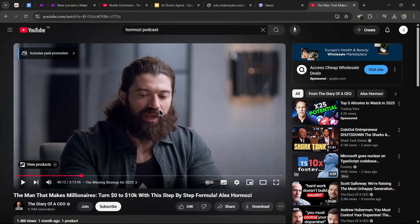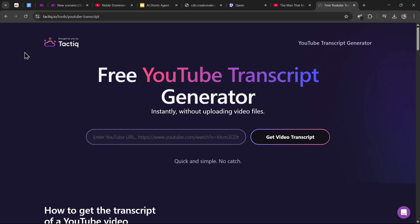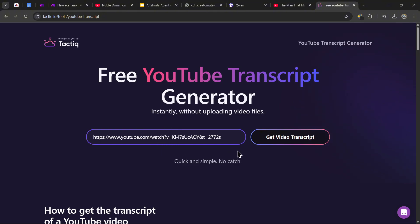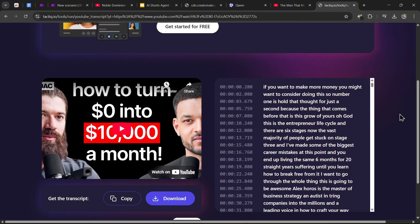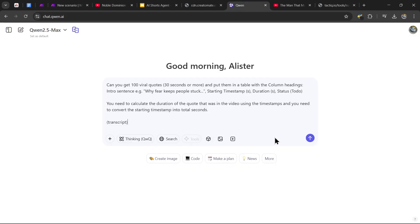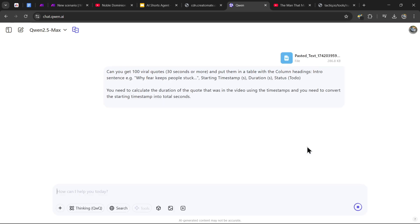Head over to YouTube and find your favorite podcast. Copy and paste the URL, then head over to a site called Tactic — link will be in the description — and paste that URL and press 'Get Video Transcript.' It should extract the full transcript, so press copy and head back to Quen AI or ChatGPT, replace the placeholder transcript with the one from the video, and hit send.